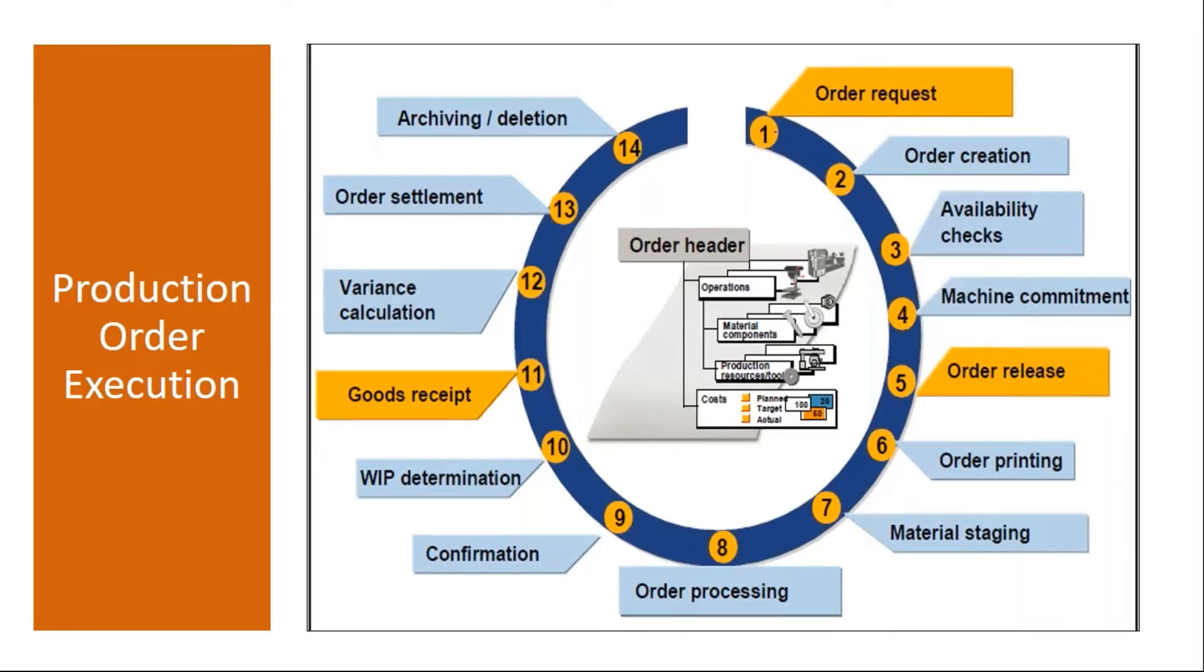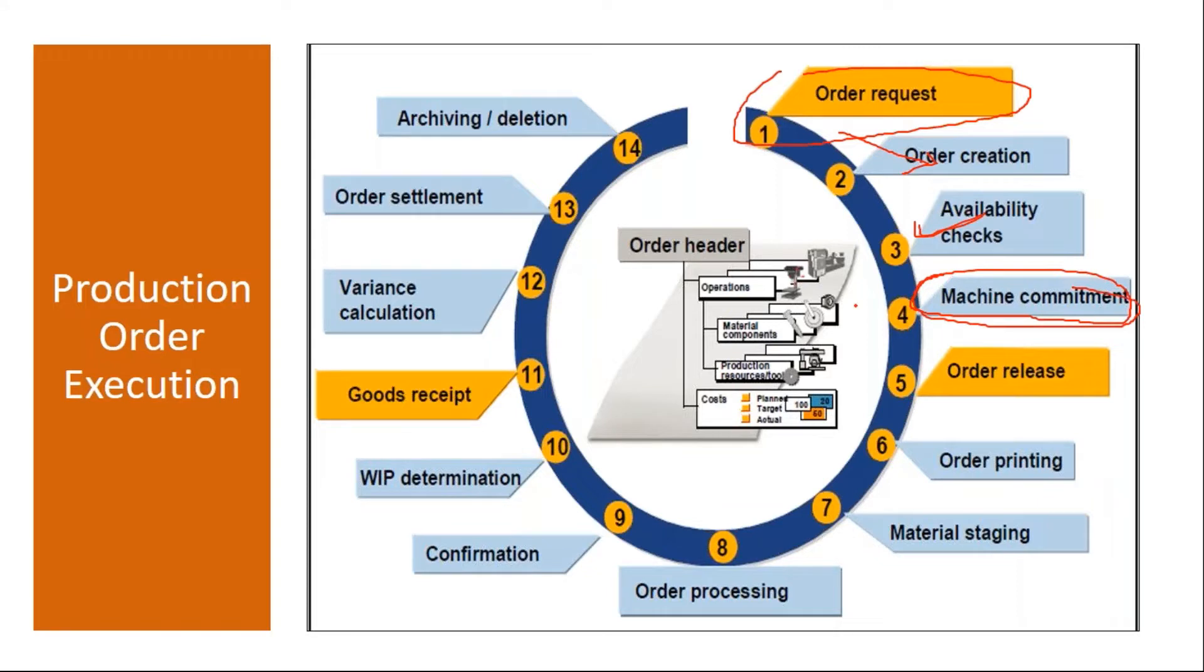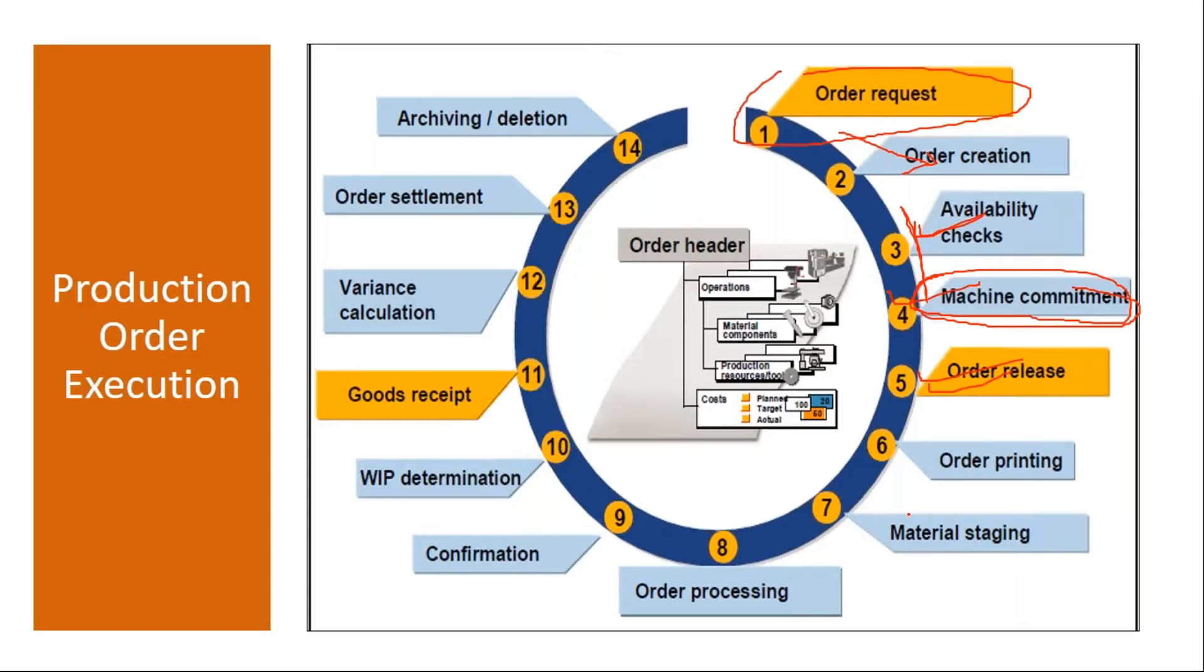When you run MRP system will generate a planned order. Then the planned order is converted to production order. First step is production order creation. After that order is created we do the material availability check. After the material availability check there will be a capacity availability check, of course this is not mandatory option. Machine availability check nothing but capacity planning. We discussed the capacity planning also. Once all the materials are available we go for order release, production order release.